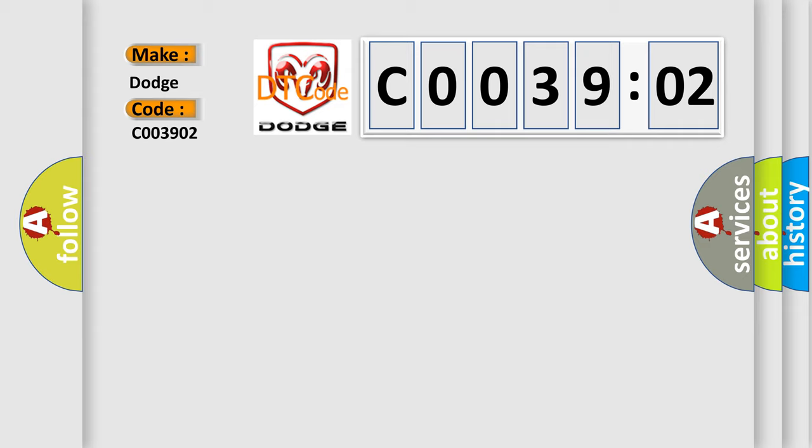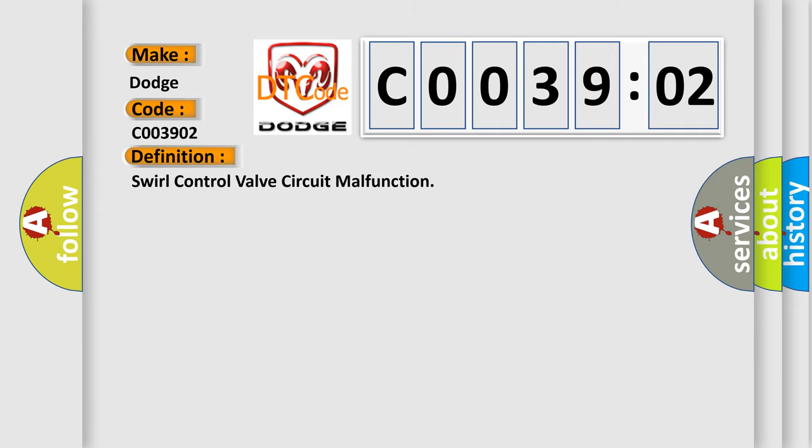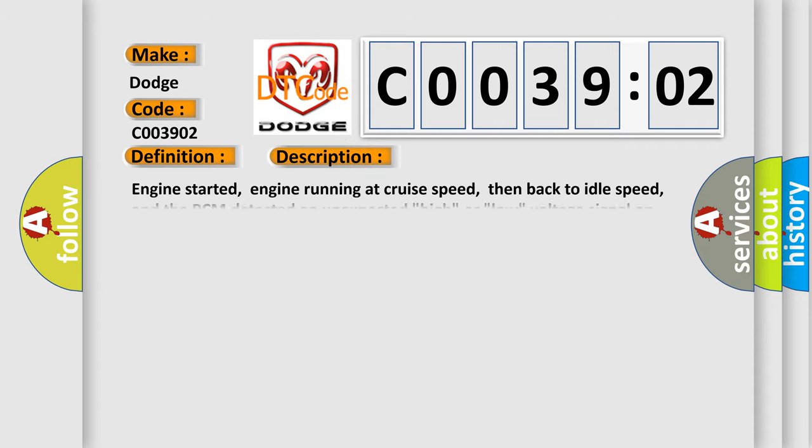The basic definition is Swirl control valve circuit malfunction. And now this is a short description of this DTC code.